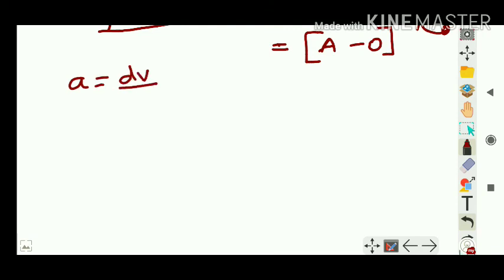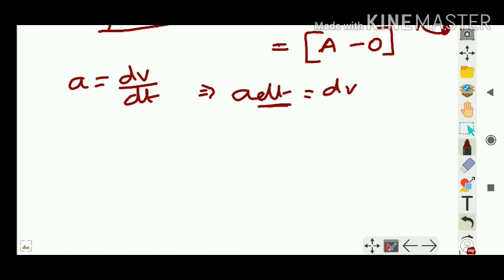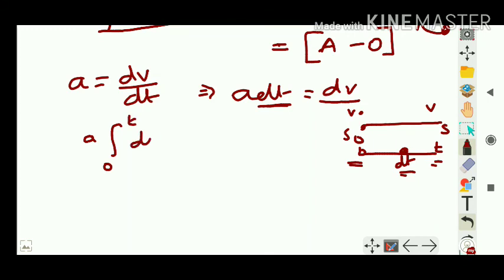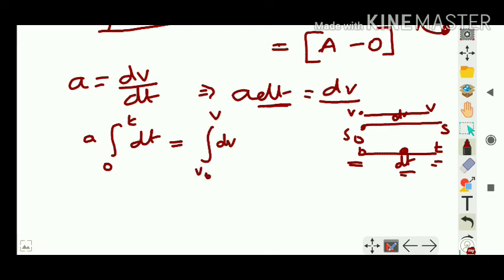For the first equation using calculus: acceleration a = dv/dt, so a·dt = dv. The object goes from time 0 to t and velocity changes from v₀ to v. Integrating both sides: a∫₀ᵗ dt = ∫ᵥ₀ᵛ dv. Using ∫1 dx = x, we integrate both sides with their respective limits.